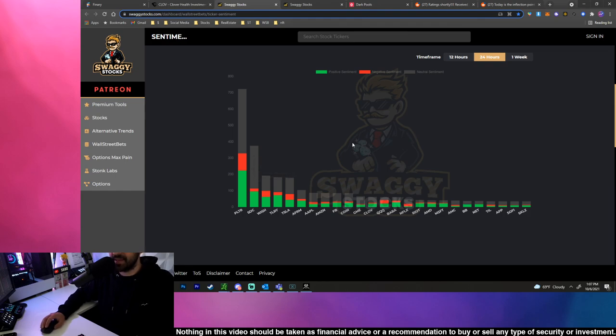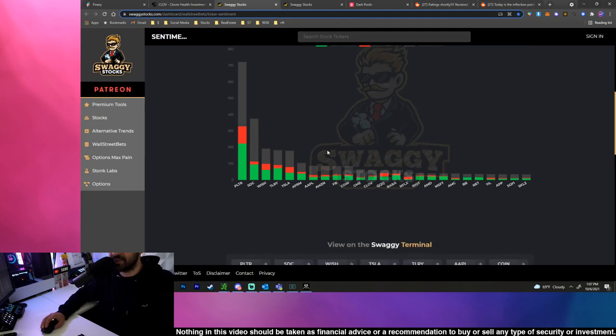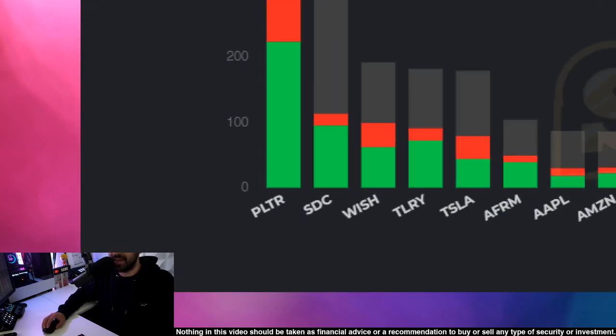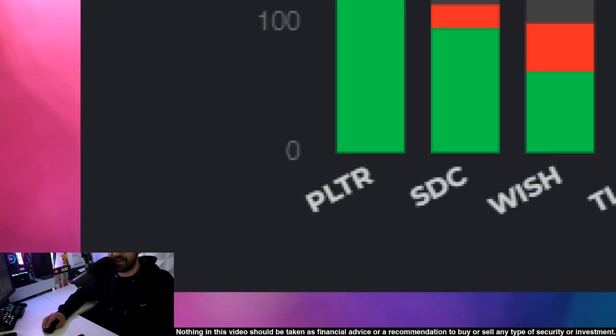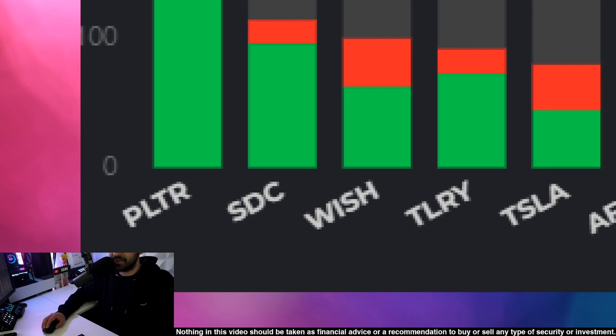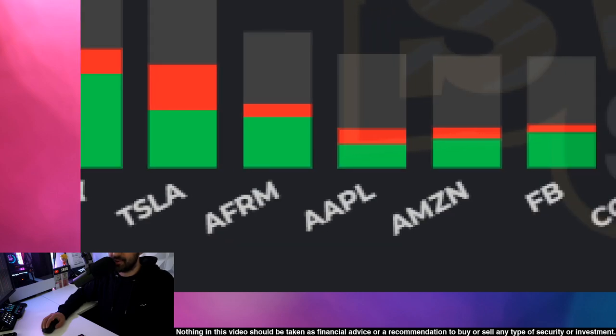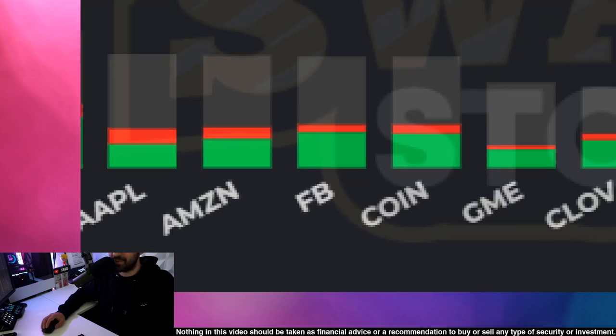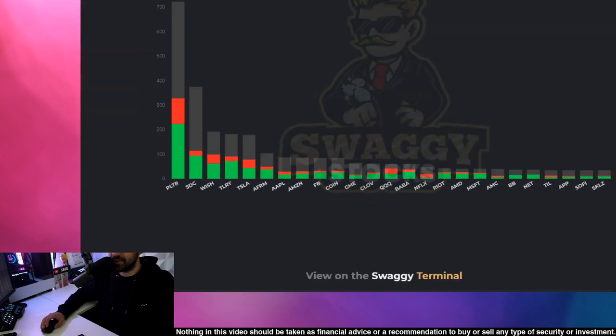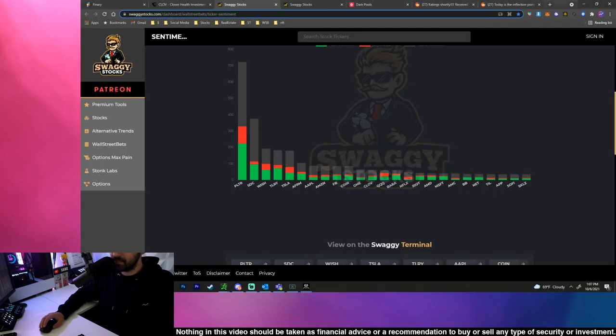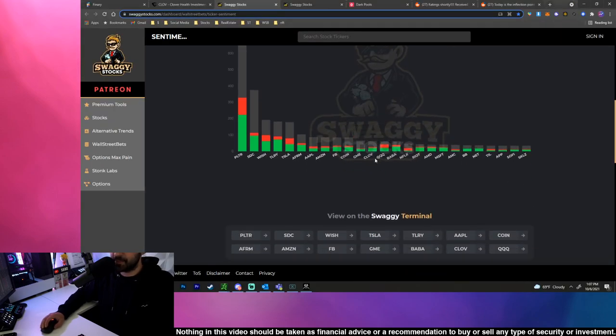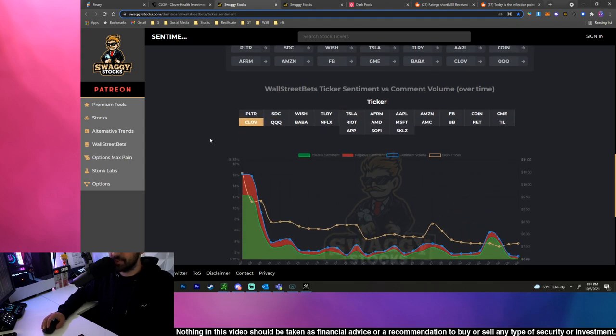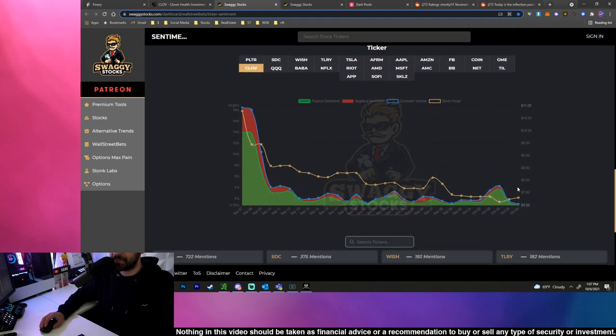Another thing I like to see is WallStreetBets - what are these guys talking about? Sometimes they pour into a stock and it goes absolutely nuts so I like to keep track of what they're talking about. Of course they're all talking about Palantir, then Smile Direct Club, WISH, Tilray, Tesla, Affirm, Apple, Amazon, Facebook, COIN, GME, then CLOV right in the middle of it all. CLOV is just chilling out but it is still up there, people are still talking about it.